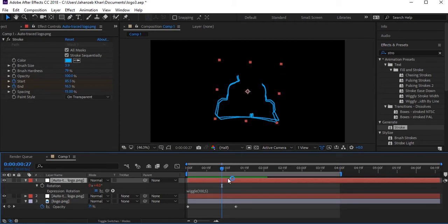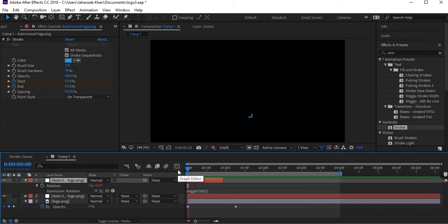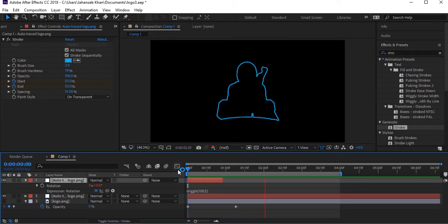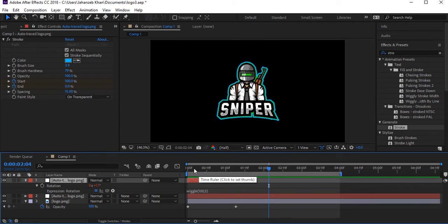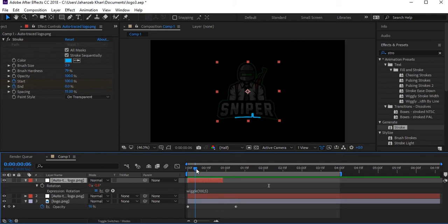Trim this upper duplicated layer to around one second, so it only lasts one second. Let's play — we have a glitch-type effect. The wiggle is on the first upper layer, and we can see a nice glitchy look.